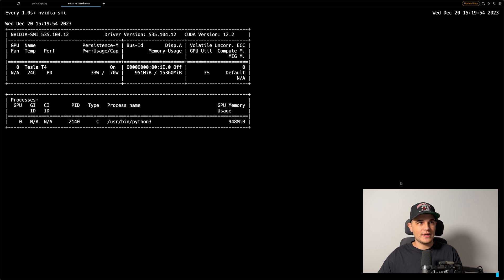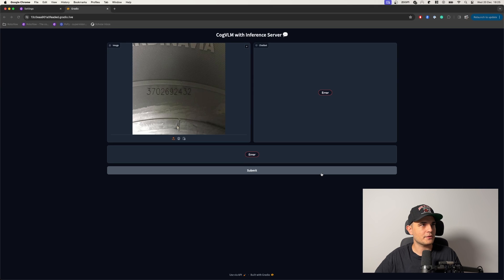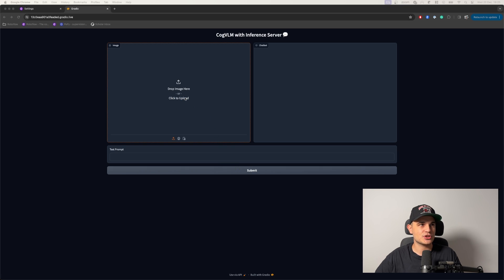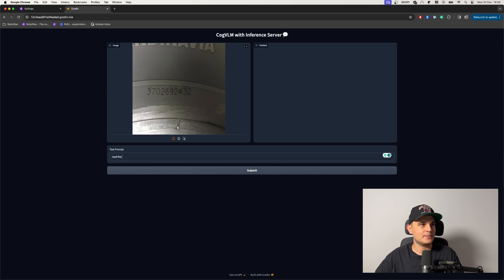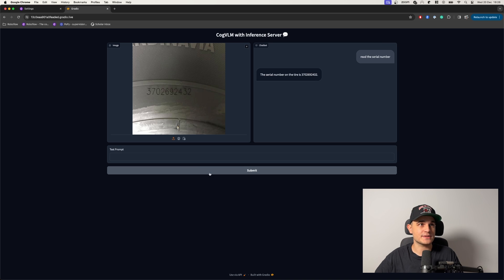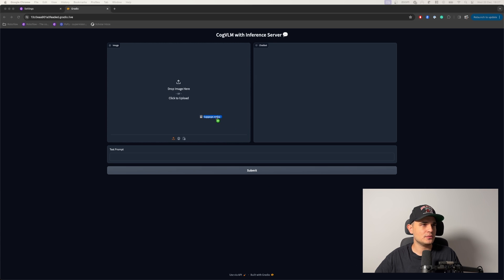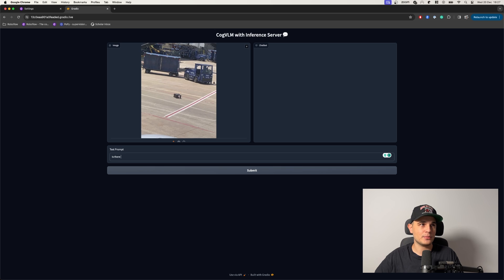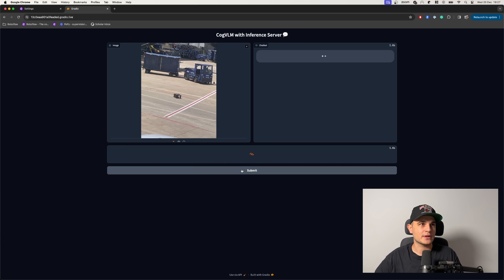Then we need to load those weights into memory, which can be monitored with the nvidia-smi command. Our application may time out by the time the model loads, so we refresh the app, upload the image again, type in the prompt, and run Submit. This time inference should be significantly faster, and after a few seconds we get the response — our serial number. For one more demo, we upload an image of luggage lying on the tarmac at an airport and ask CogVLM: is there anything wrong with that image? After a few seconds, we get our answer.